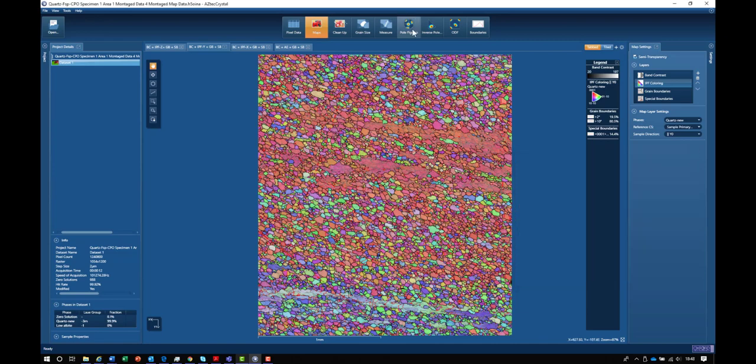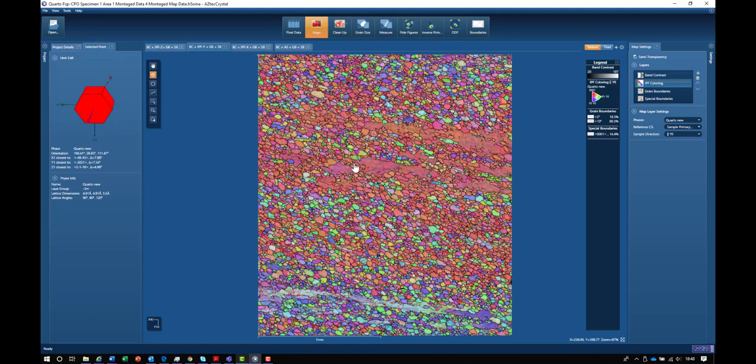Aztec Crystal also allows us to look at the individual orientations in a graphical form. We can do that by switching to the individual point selection mode. If I click on one of these red grains, we can see the orientation of the unit cell shown on the left-hand side as it is relative to the map.